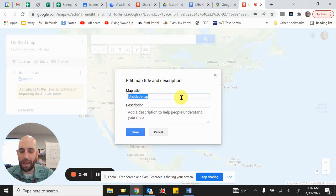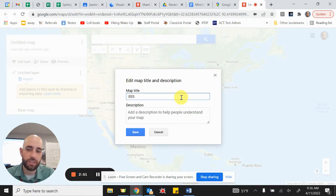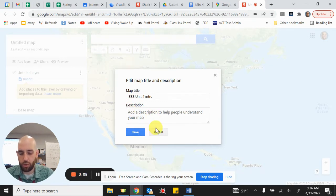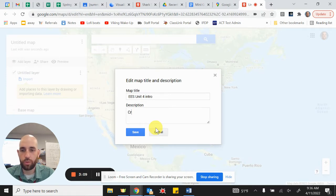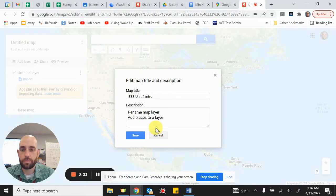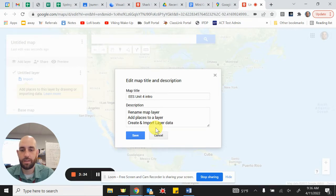At the very top, let's click on 'Untitled Map' and change the name. Let's call it 'EES' — Engineering Essentials — 'Unit 4 Intro.' You can add a description to the map if you wish, it's not necessary. During this video we are going to rename the layer, add places to a layer, and create an import layer from data.